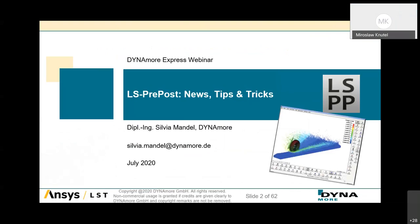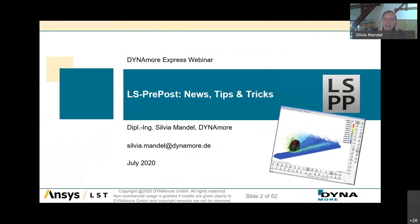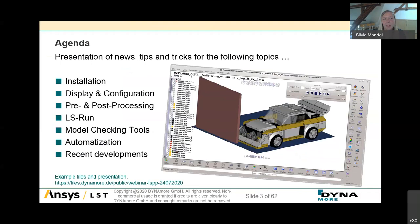Hello and welcome everyone to the LS-PrePost webinar. My name is Sylvia Mandel and I'm a project engineer at Dynamo, working at the Dynamo office in Dresden, Germany. I'm going to talk in this presentation over the next hour about news, tips and tricks for the LS-PrePost user. This webinar is part of the Dynamo Express sessions. There will be time for questions at the end of the presentation.